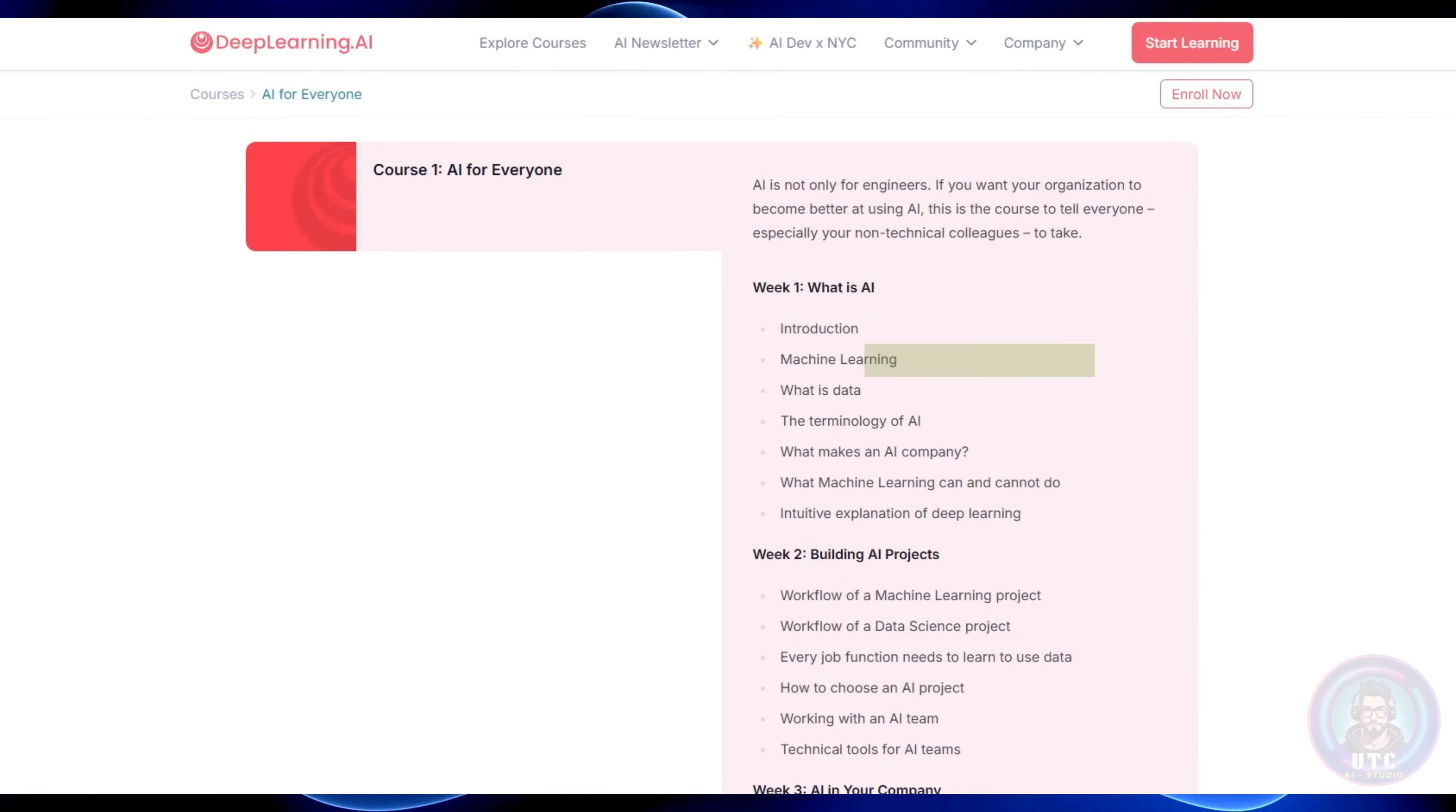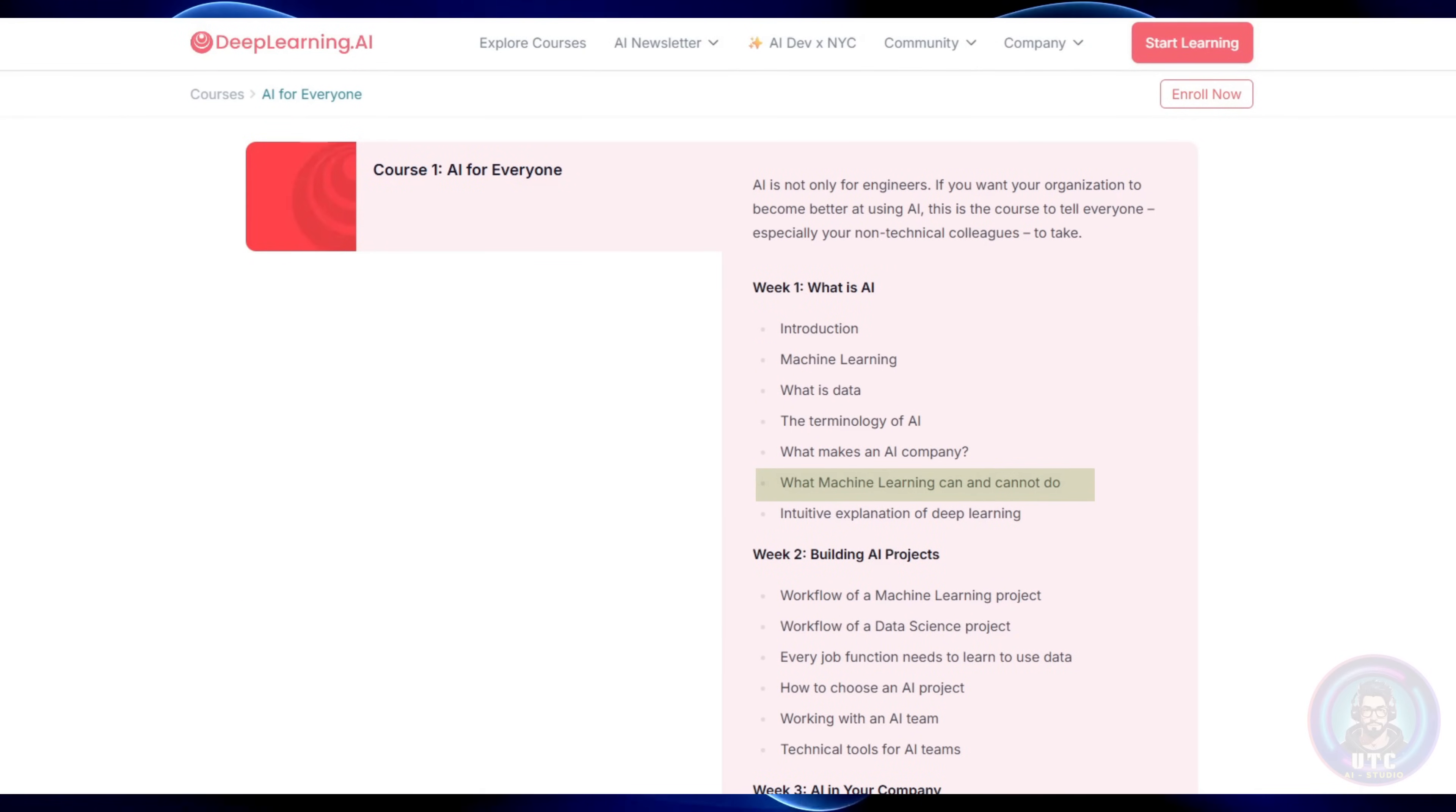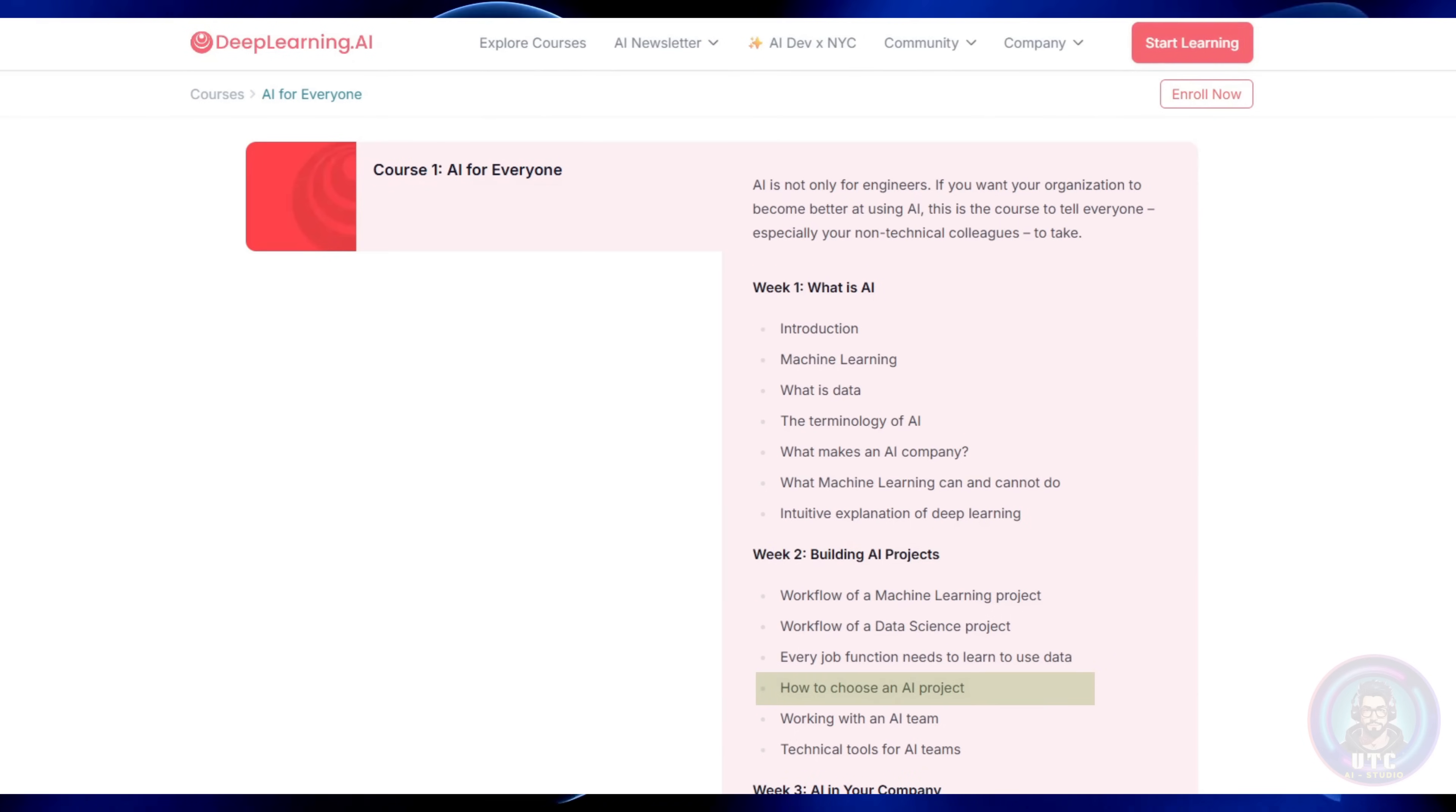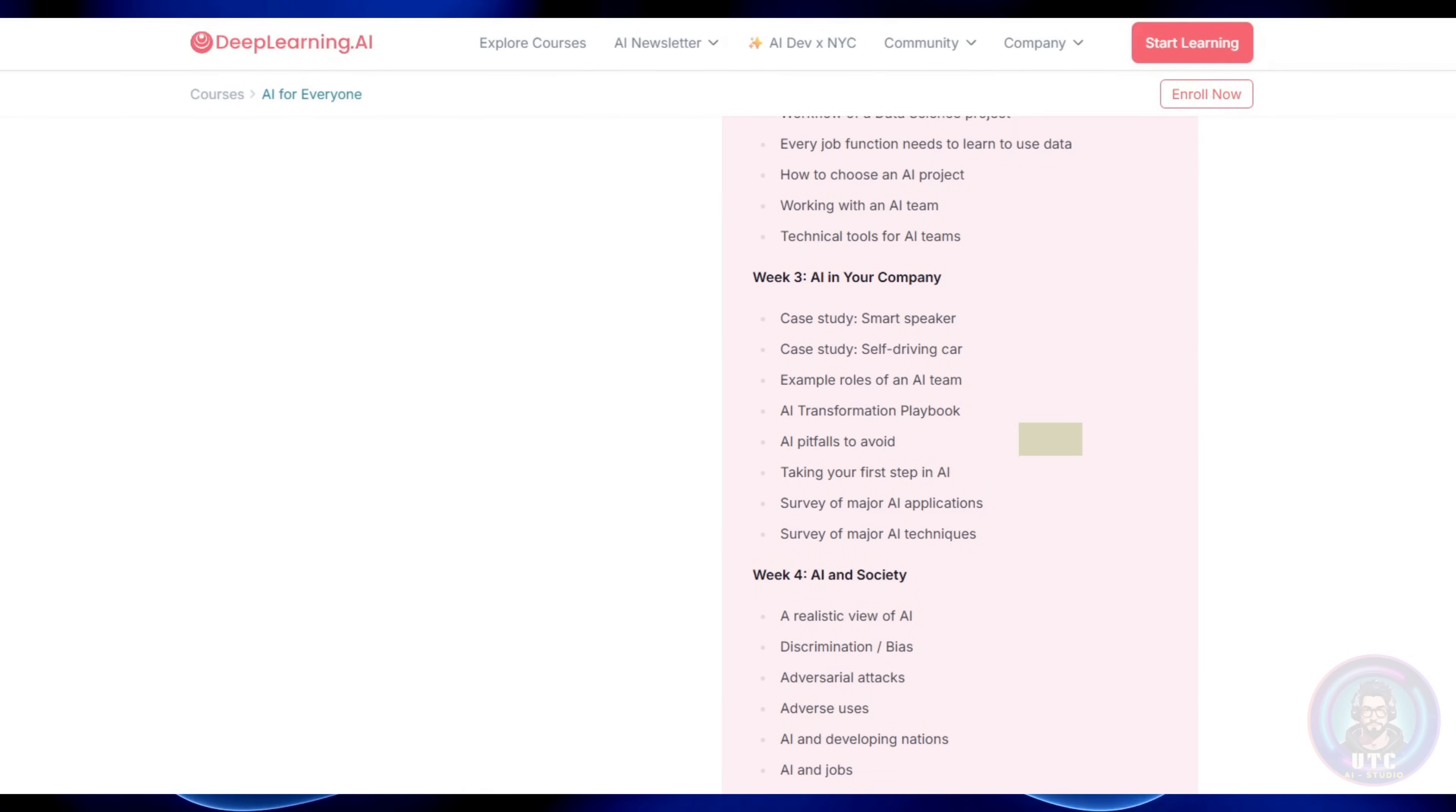What is machine learning? What is data? Terminology in AI? What you can and cannot do with machine learning. How to build a basic AI project. How to work with AI teams, technical tools for AI teams, and AI pitfalls to avoid.